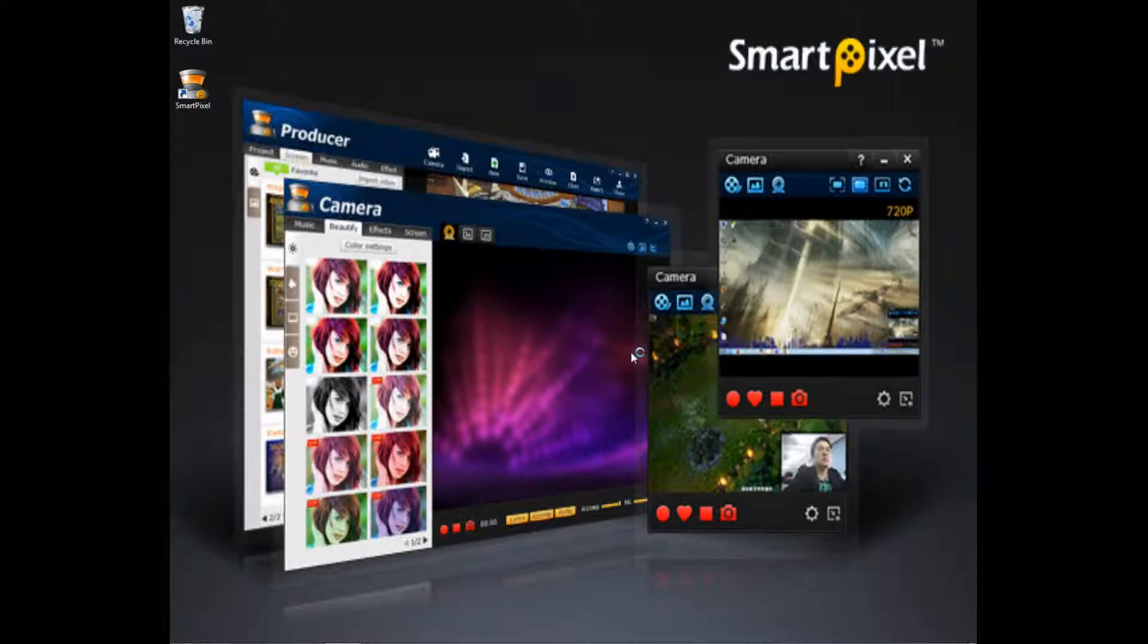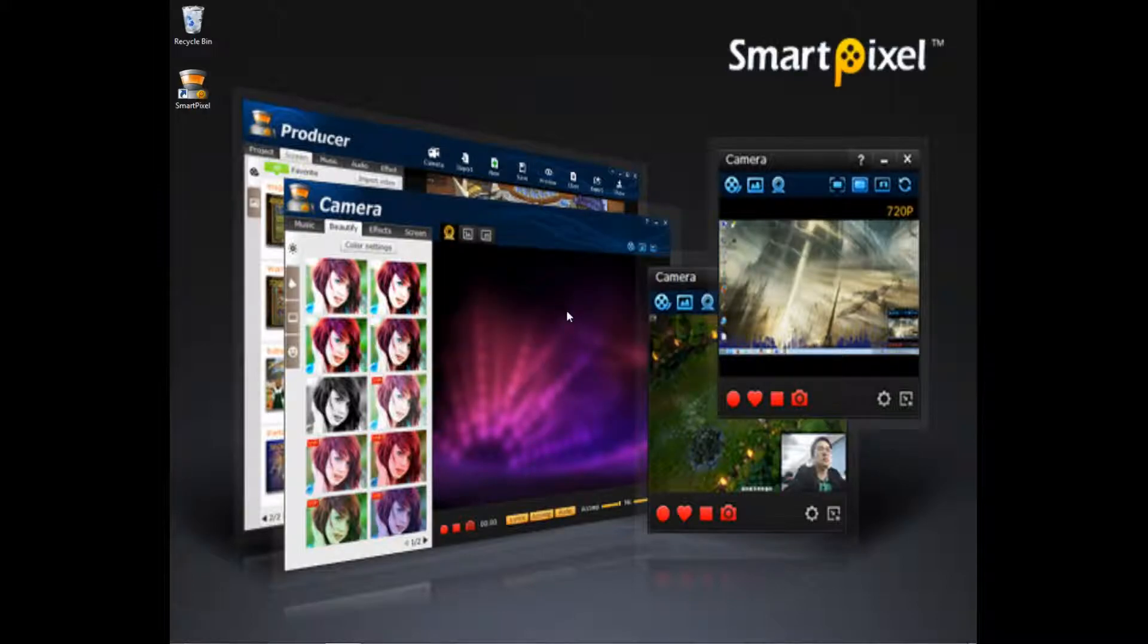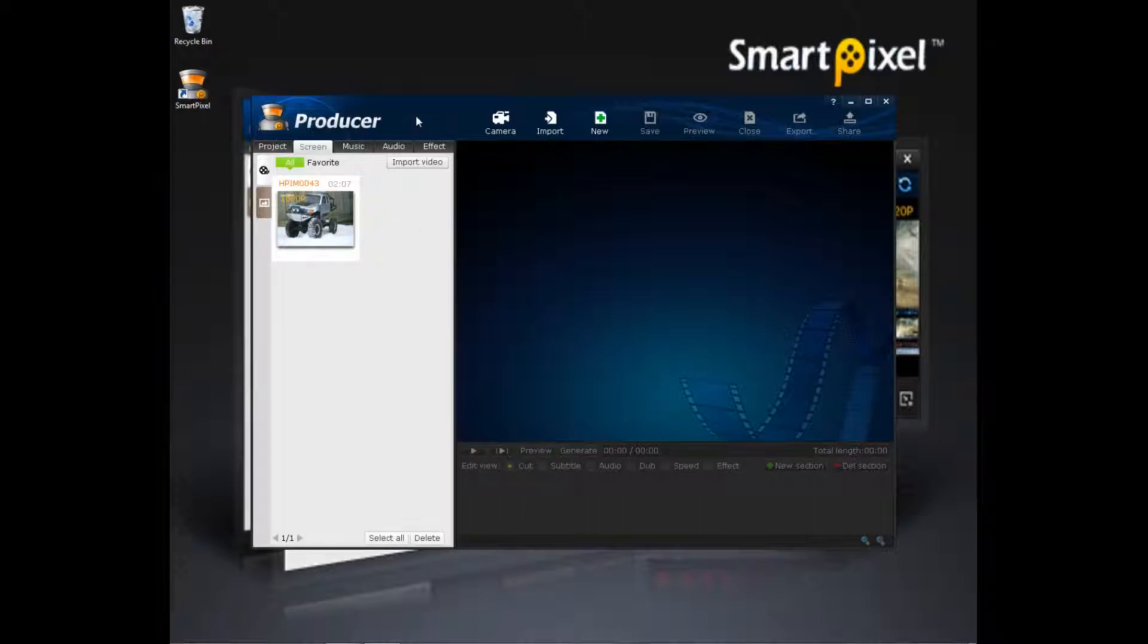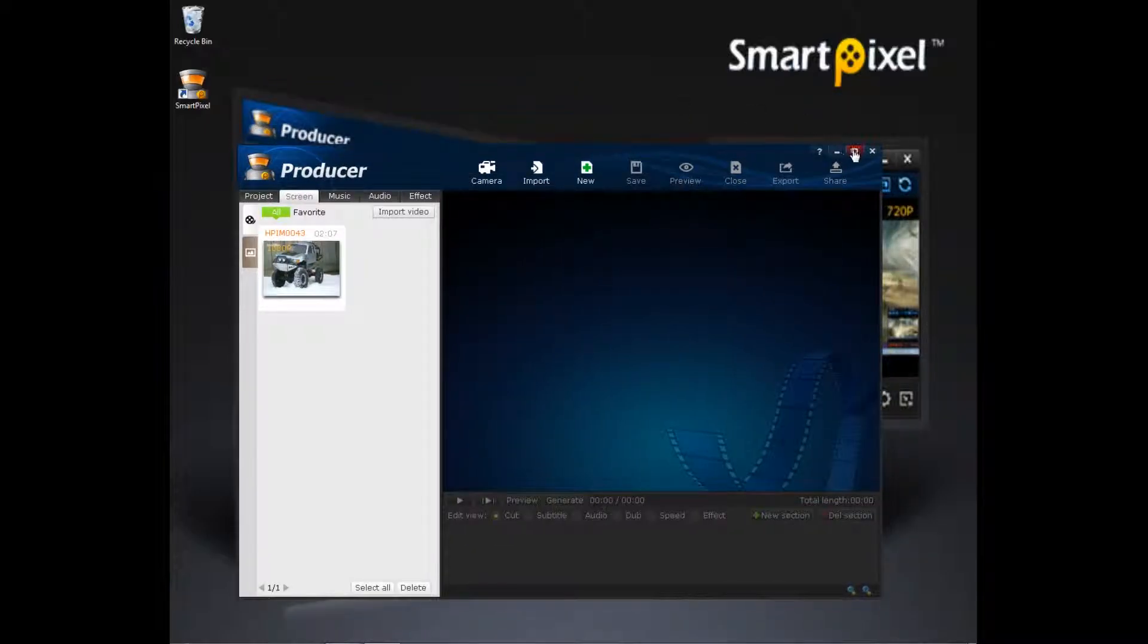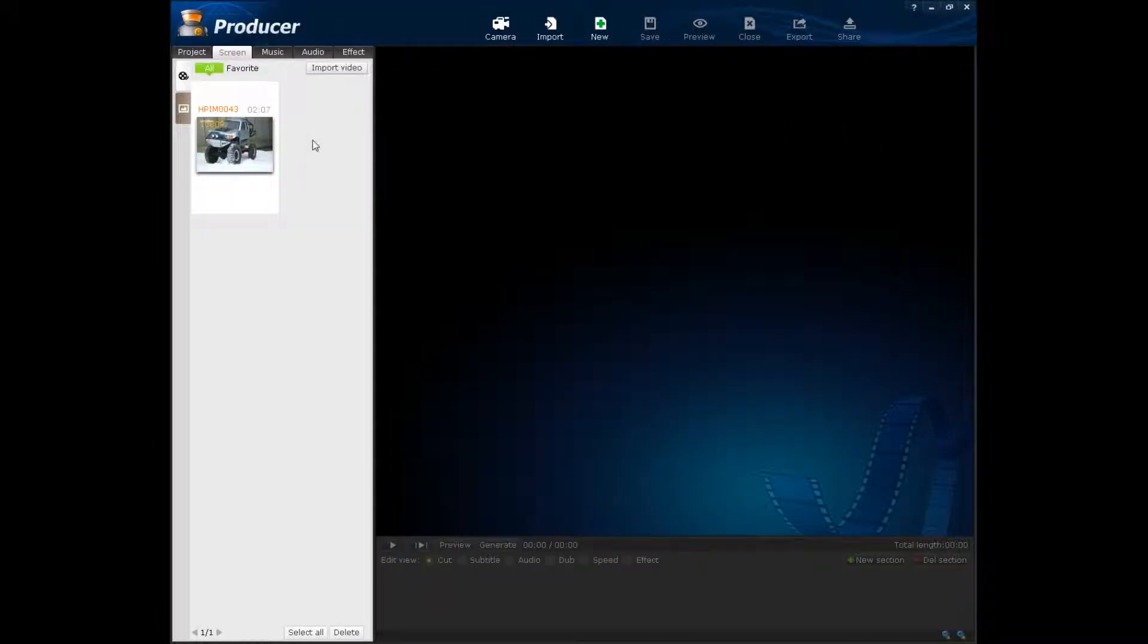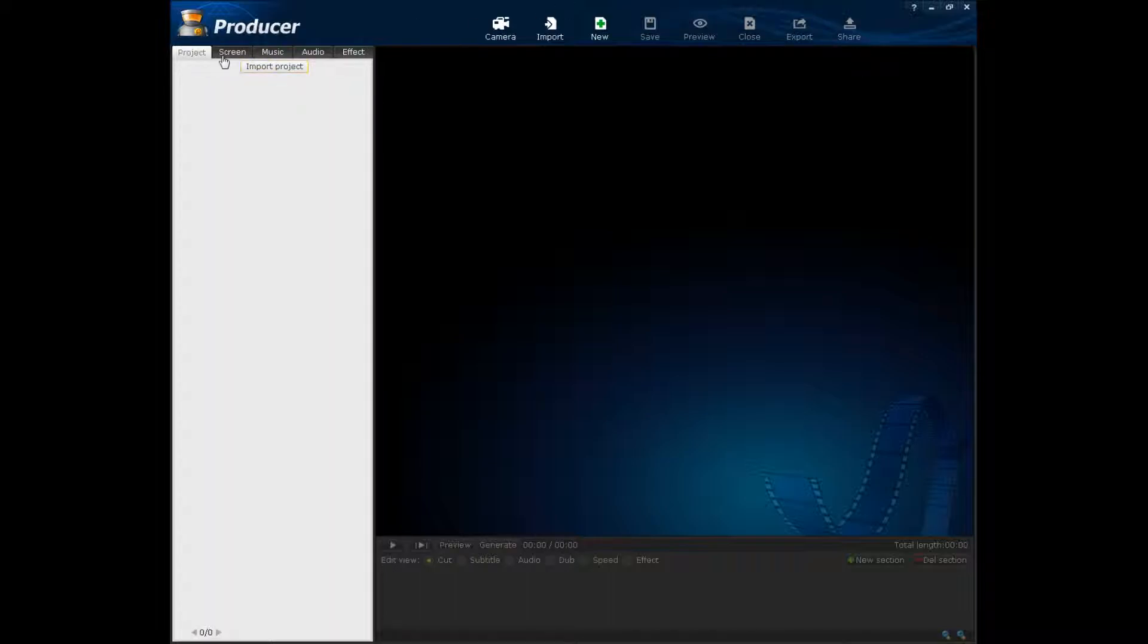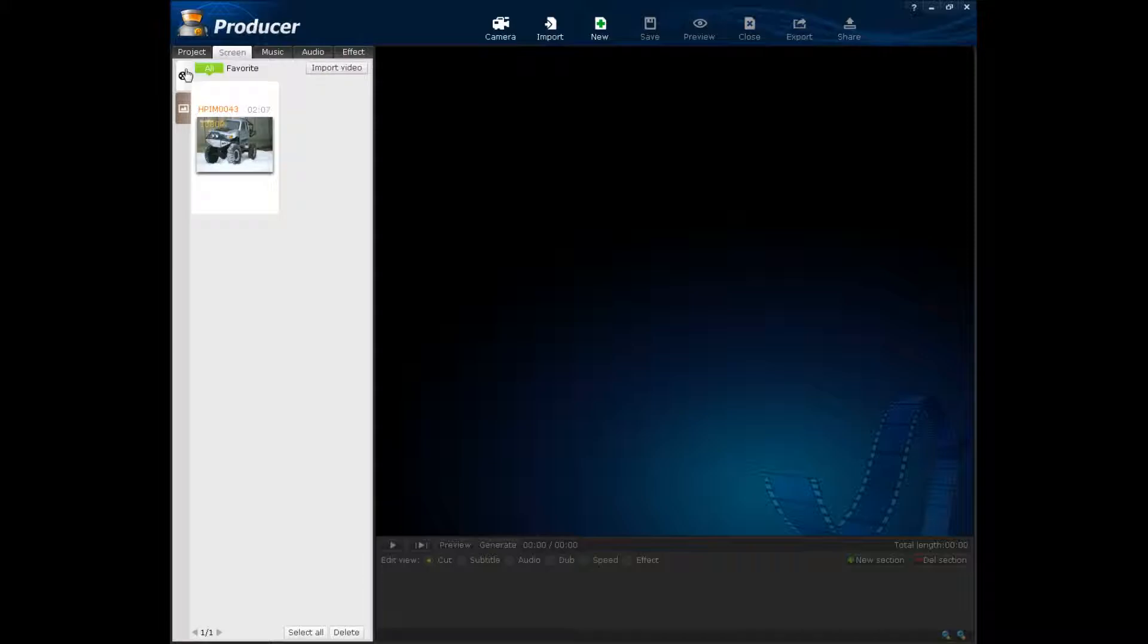So now we're gonna go and look at the video editing software. Just click on where it said producer, we just clicked on it. Wait for it to load. And you'll see a very stylish interface. Right here is one of the videos I have. So you can make it full screen now. Right here is your camera button, in case you want to film stuff. You can import, you can new, new project file, save, preview, close, export, share. And over here in the project side, you can import a project. Screen, basically your videos and screenshots and stuff. Very cool.